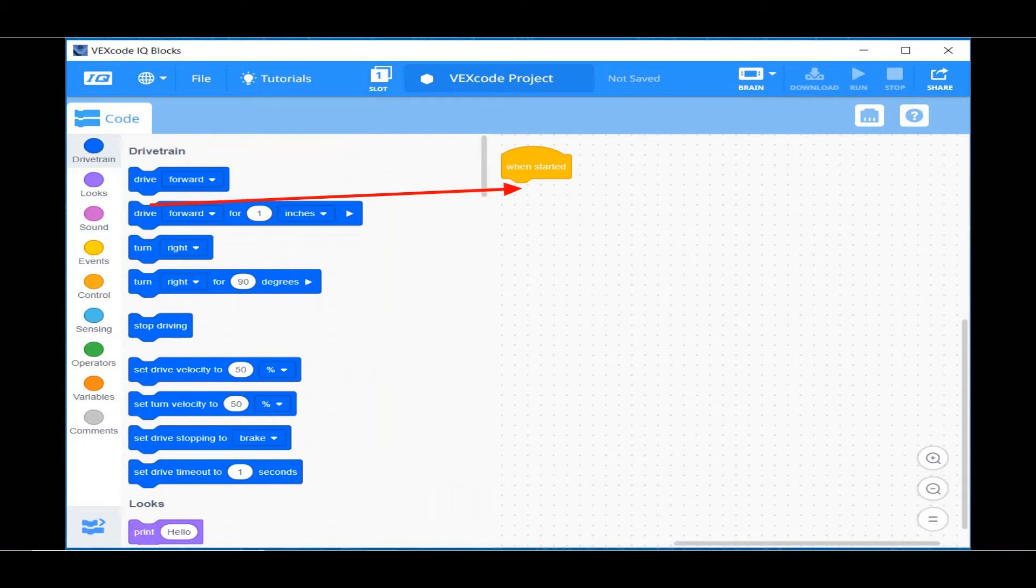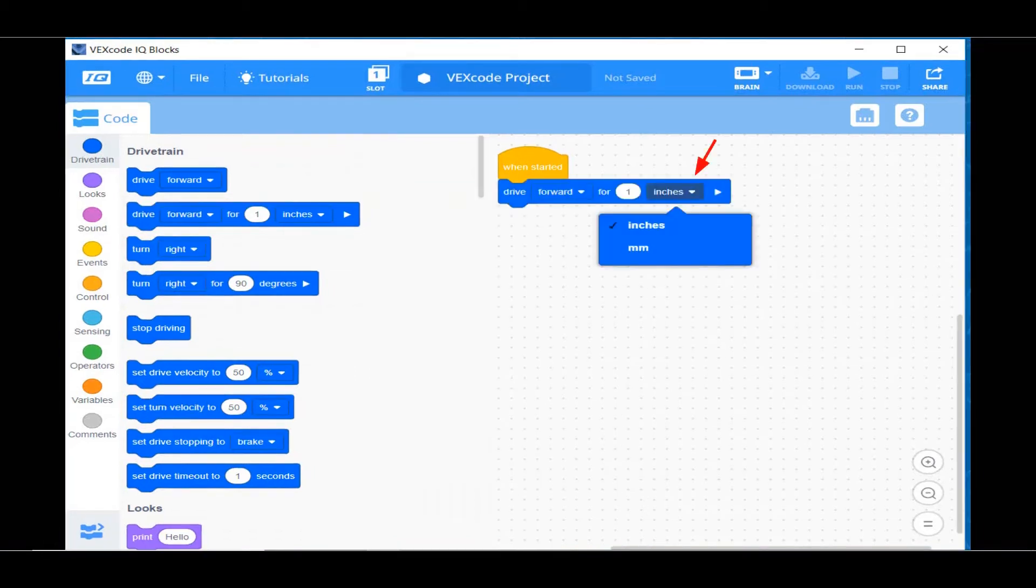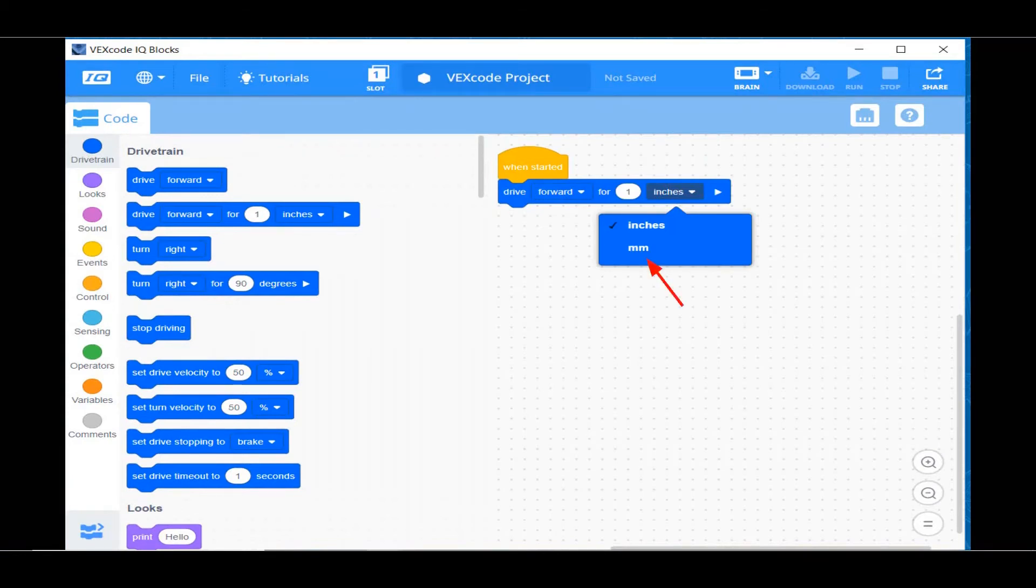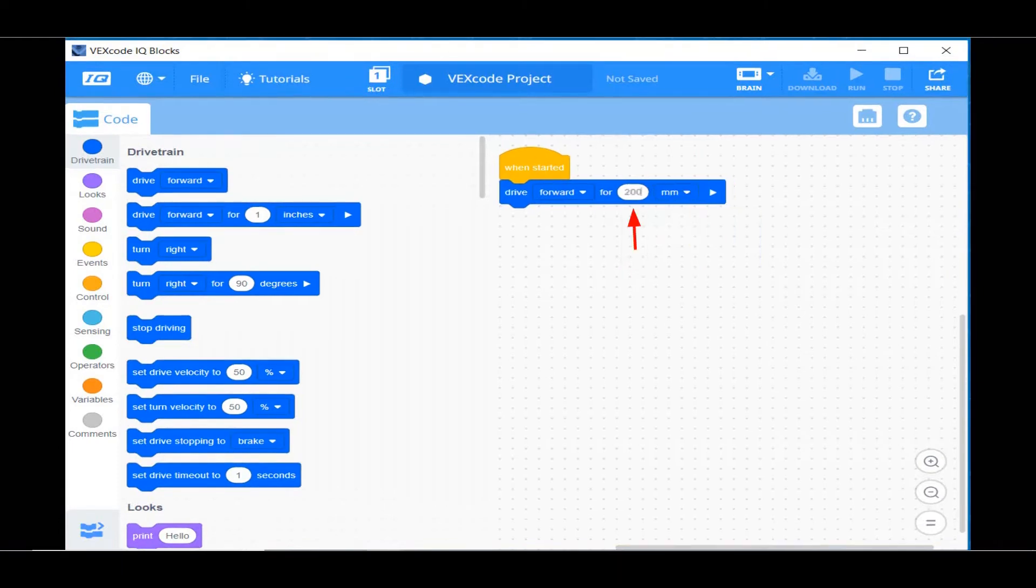Now click and drag the Drive Forward for 1 inch block over so its notch fits into the nub on the When Started block in the Project window. Next, click on the selector triangle beside the word Inches. Then click on the MM to change the units to millimeters. Now click on the oval with the number 1 in it and change the number to 200.